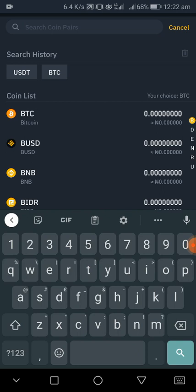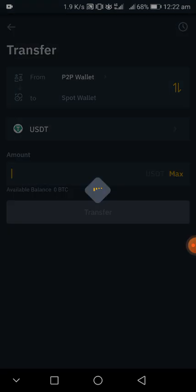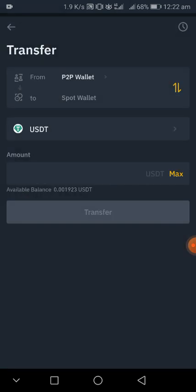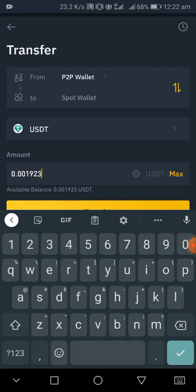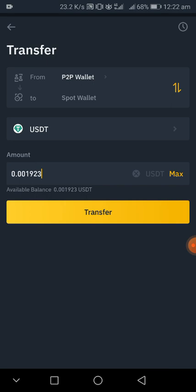For example, you purchased USDT, then you click on USDT. After you click on USDT, then you click on the amount here. You click maximum or whatever amount you bought, then you click on transfer.